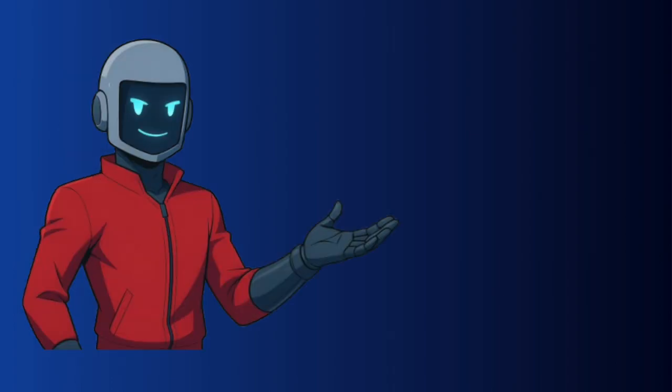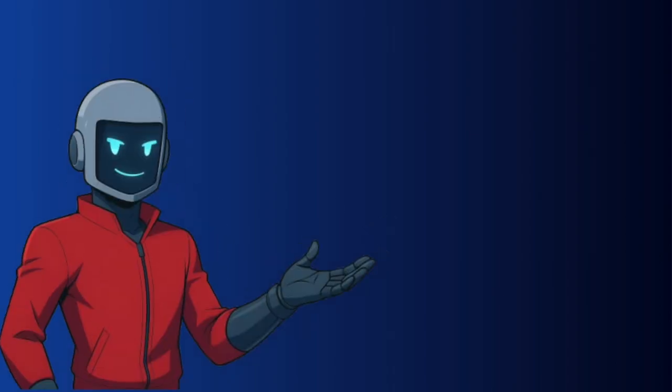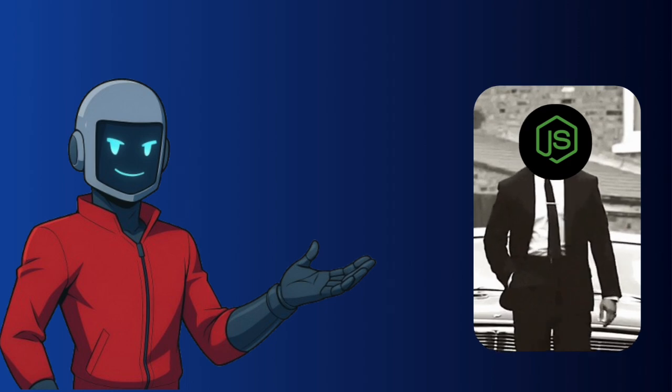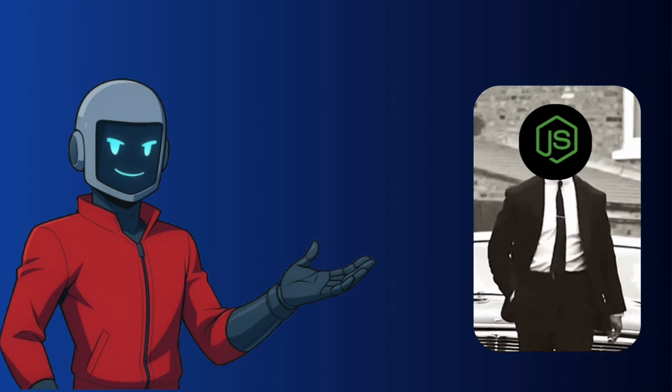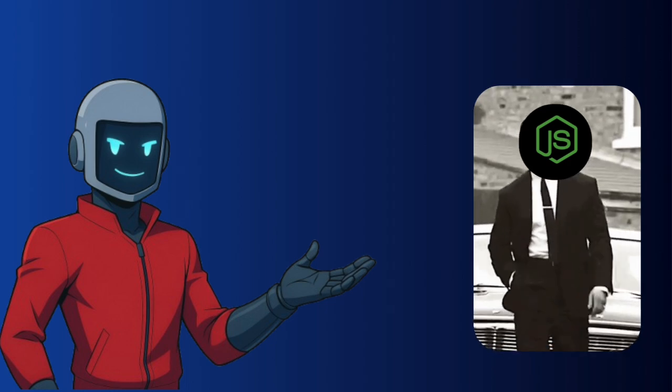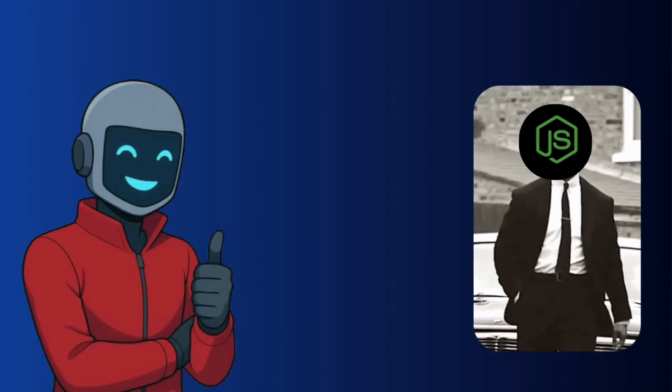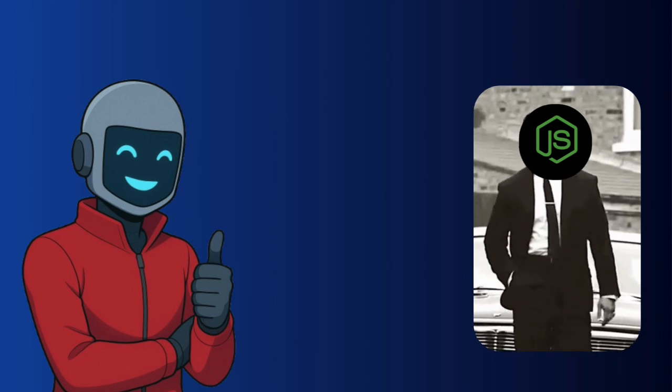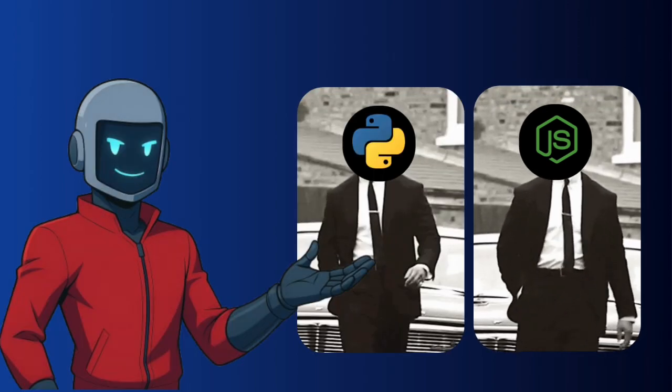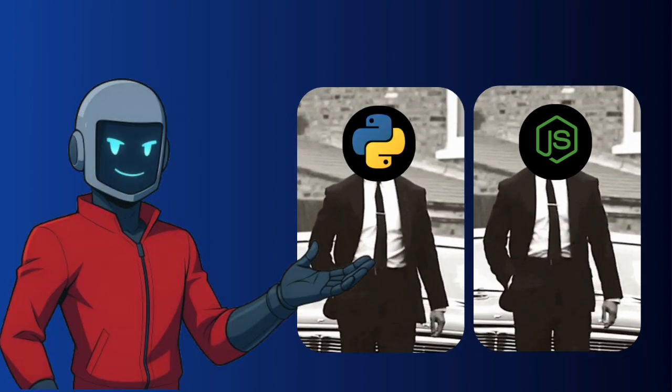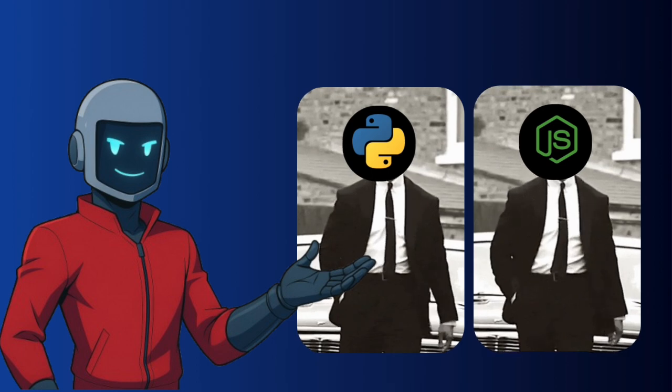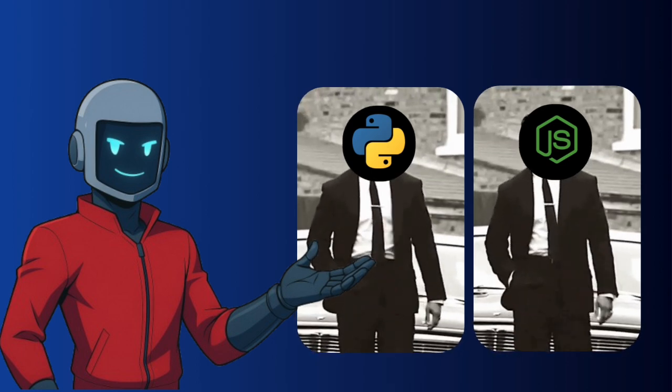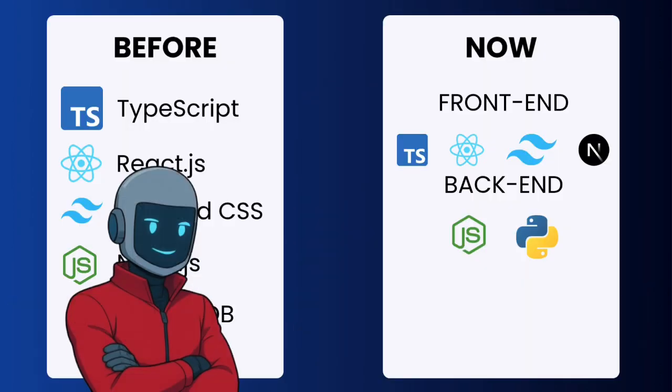So instead of picking one, I made a combination of two of them, and the winners are Node.js, because it's one of the most in-demand back-end technologies in the world and I was already using it for a while, so no waste of time. And the second language is Python. Nothing comes close to it when it comes to the AI ecosystem and the speed of experimentation.